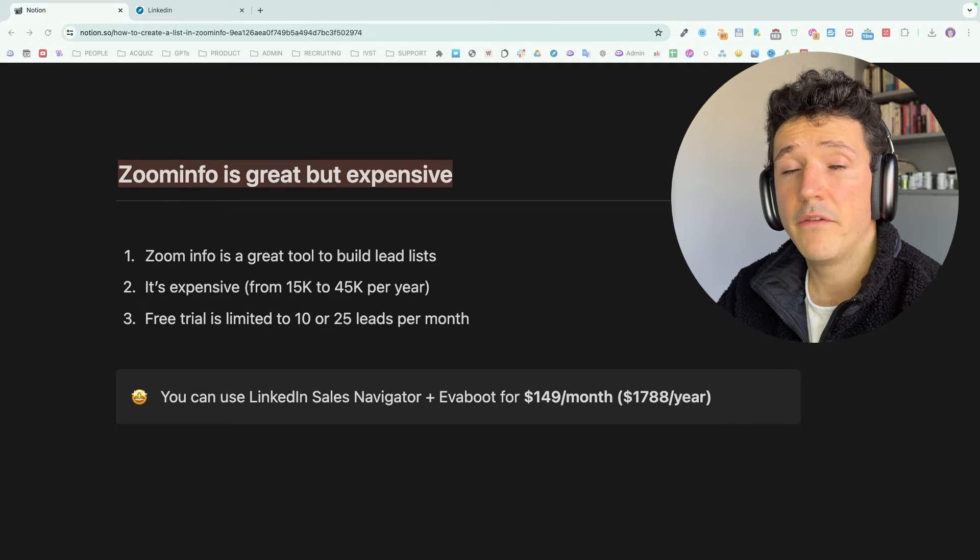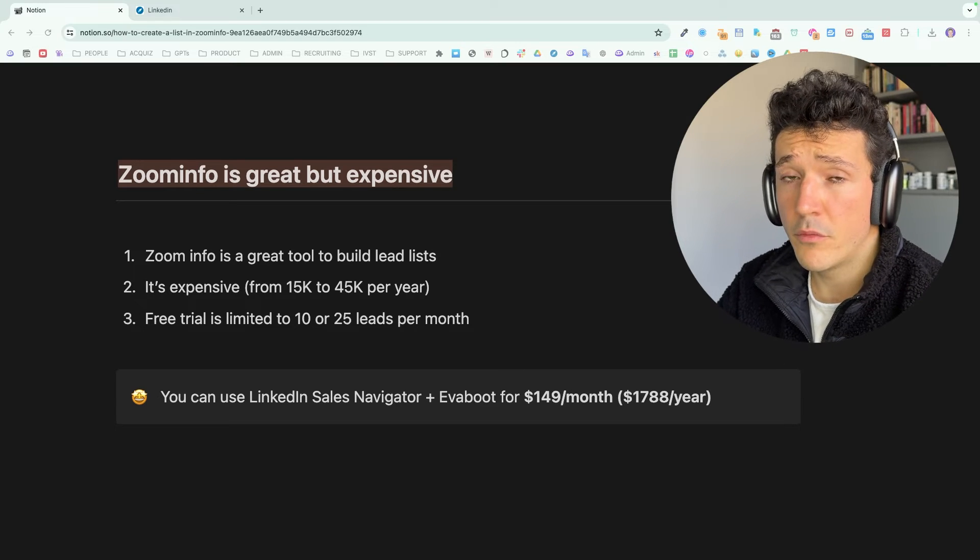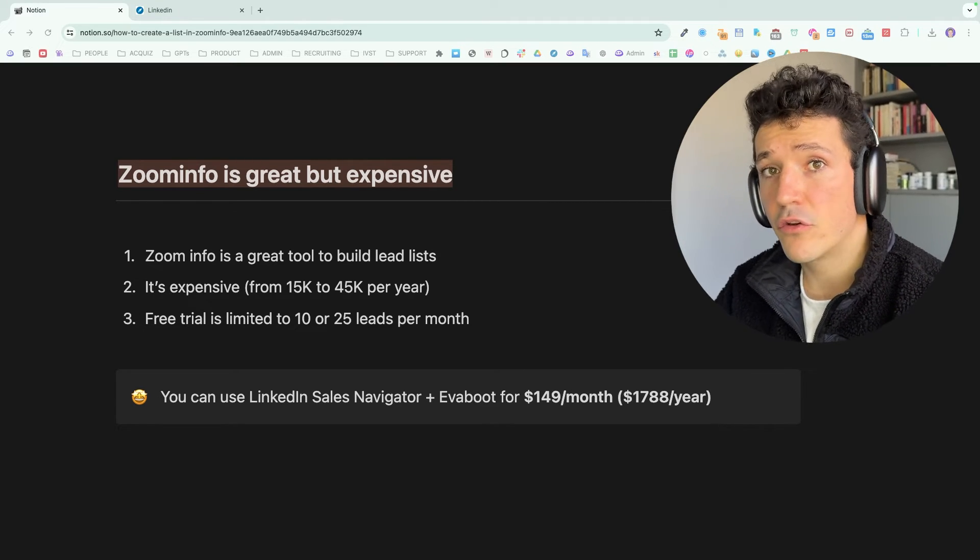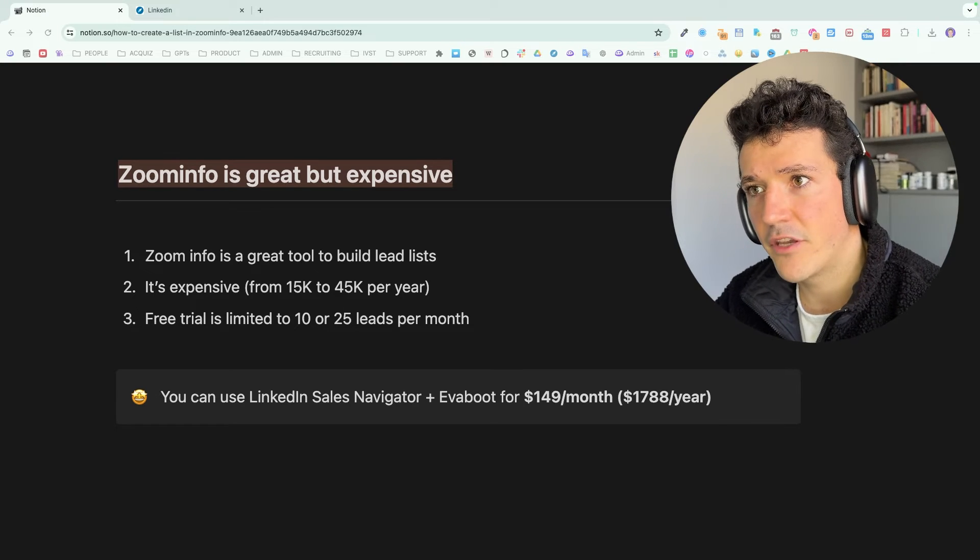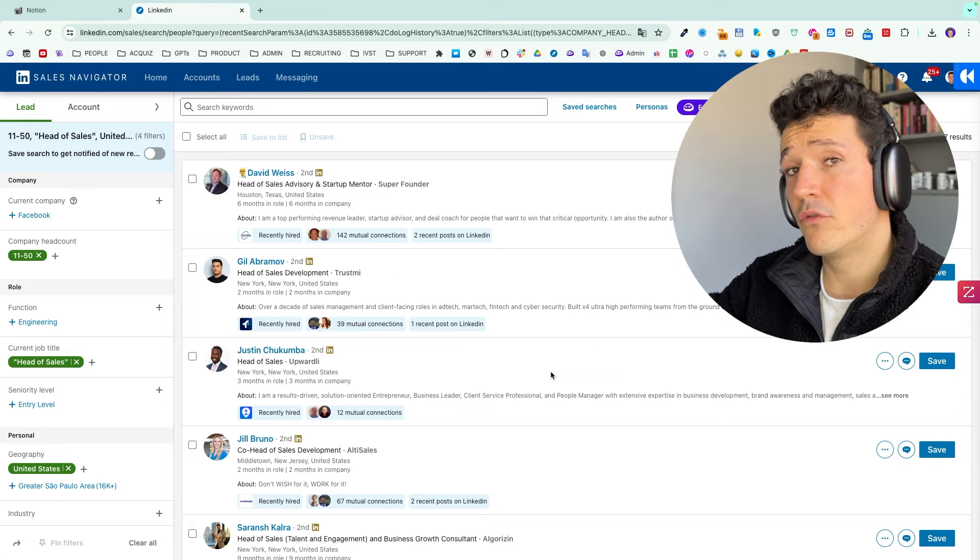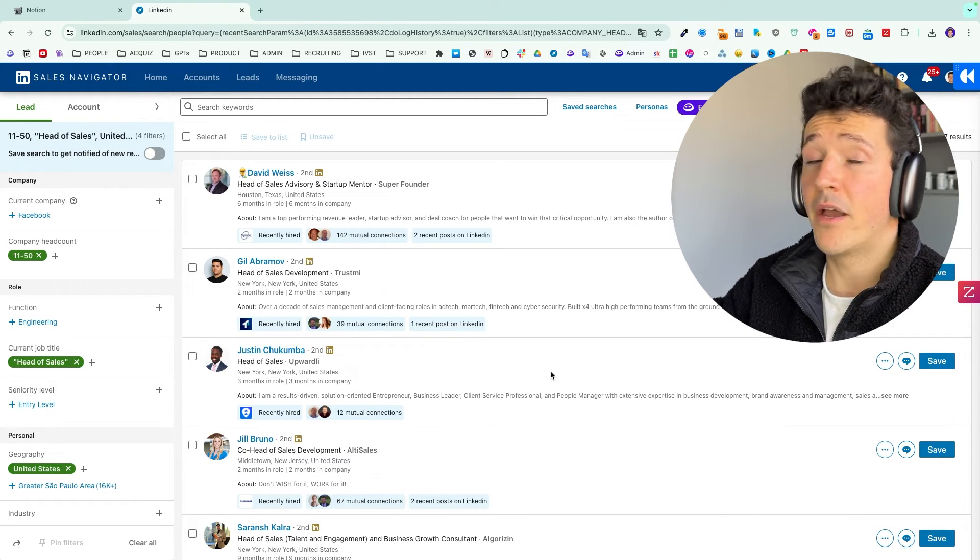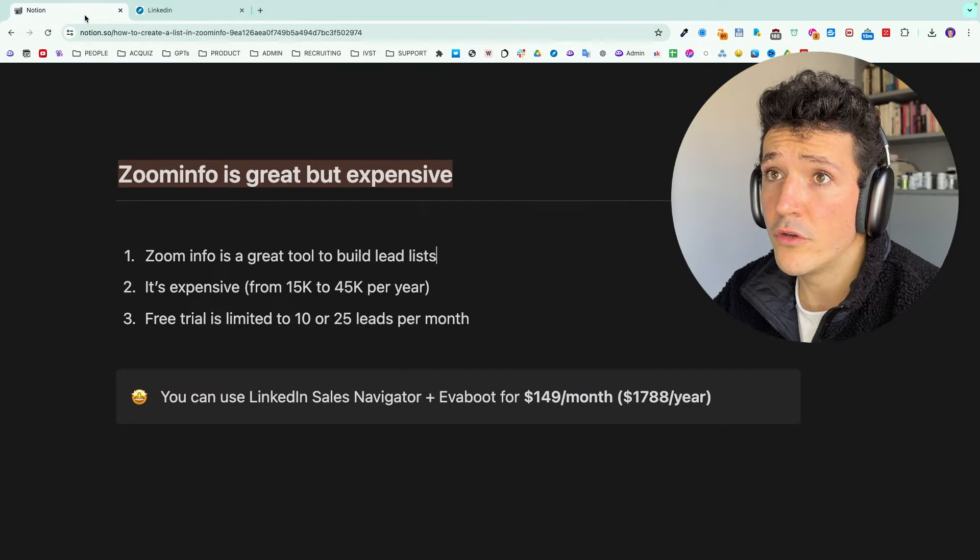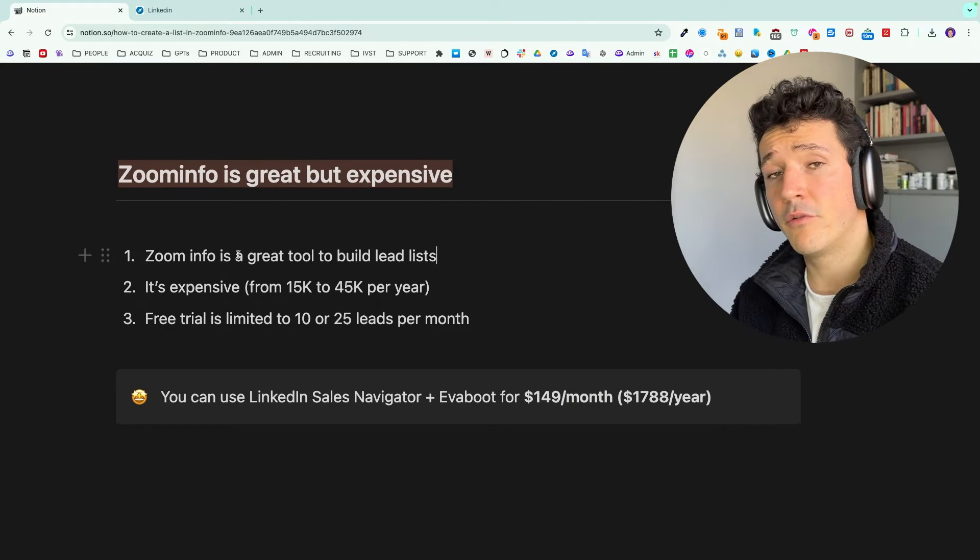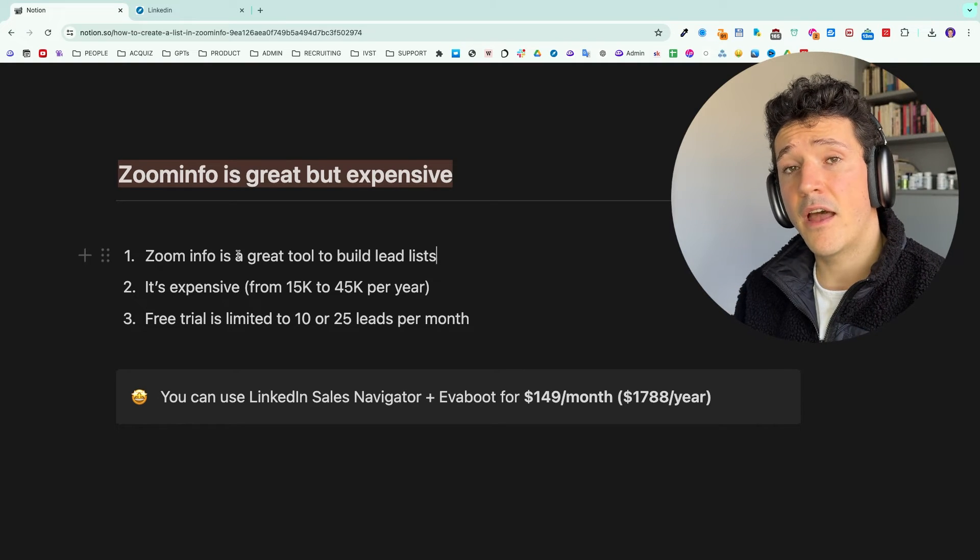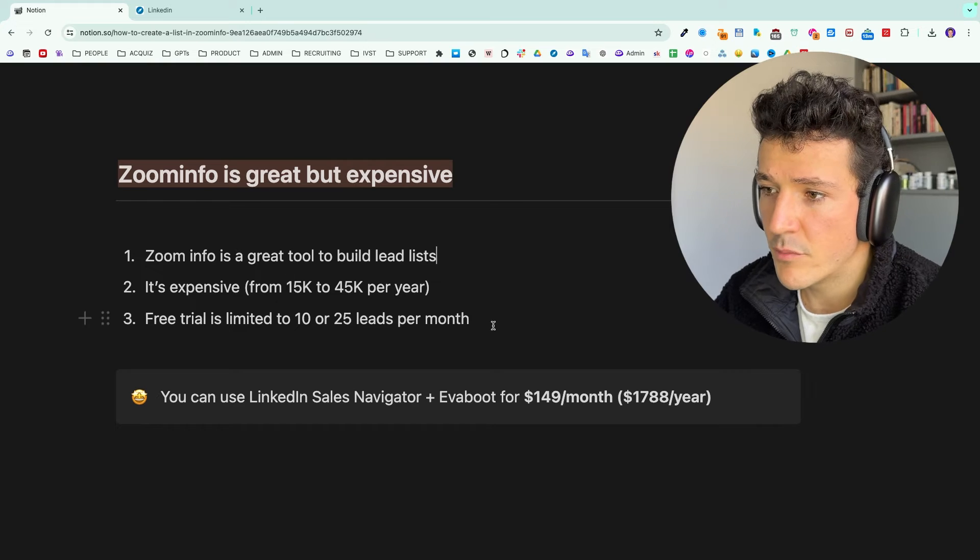That is why if you don't have the budget to pay for ZoomInfo, but you need to build lead lists, a good alternative for you would be to use LinkedIn Sales Navigator, which is the LinkedIn search engine that will give you access to the LinkedIn database updated by the users themselves. And to use Sales Navigator with a third party tool that will allow you to extract, clean the data and find the professional emails.